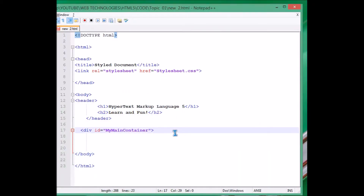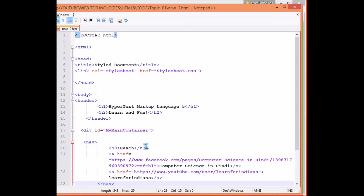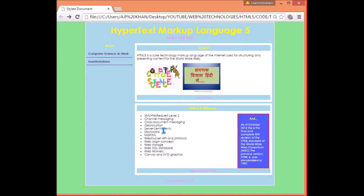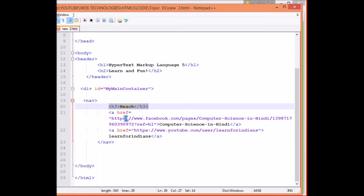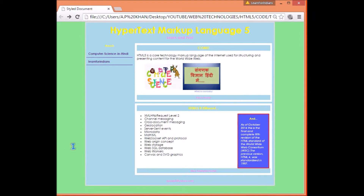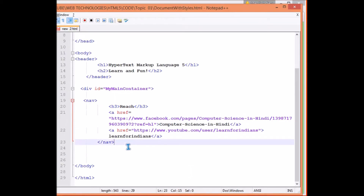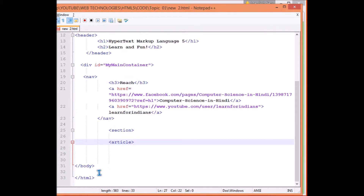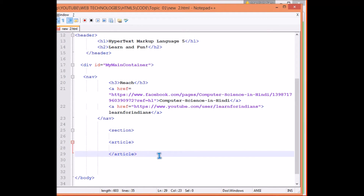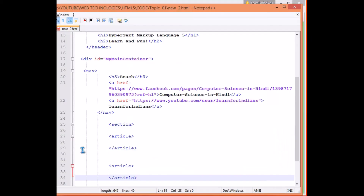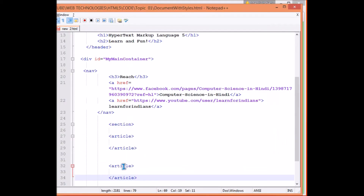We start with nav — nav is navigation. This navigation part has a heading three and two links — references to my Facebook page and YouTube channel. Apart from this we have a section. This section is divided into two articles. After nav, we write the section and article tags. There will be two articles in the section, and we close the section as well.